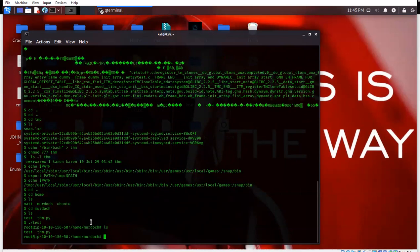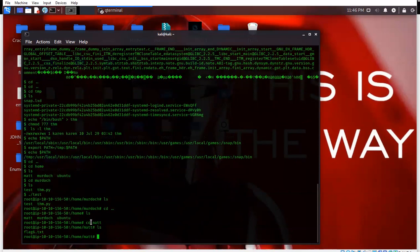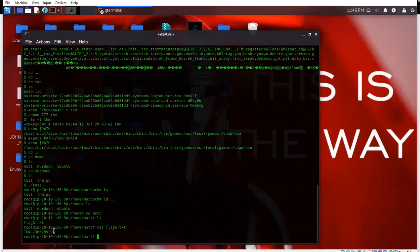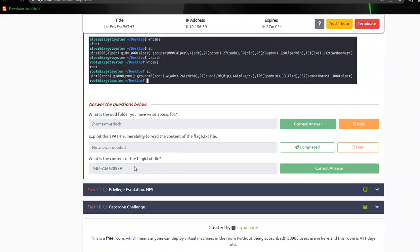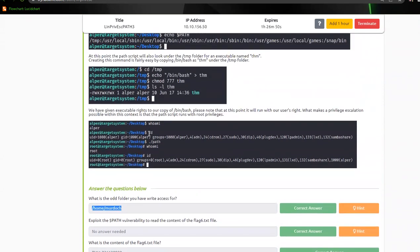Let's do ls, cd, ls. We're going to look in mat - cd to mat, ls - and we got a flag there. So we'll cat that flag. There's your flag. Copy this flag, come over here, put it in, click complete. And of course the folder that had write access was that one - temp.